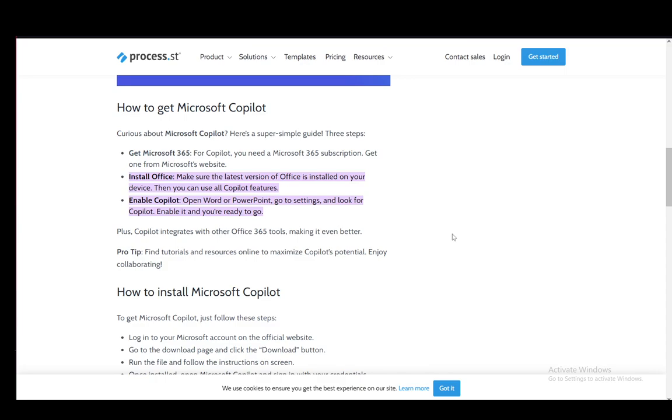Firstly, Microsoft Copilot is an AI assistance tool which has a lot of functionalities for many Microsoft Office tools such as Word, PowerPoint, Teams, Excel, Outlook, etc.